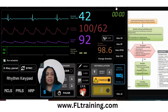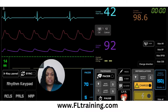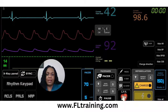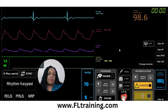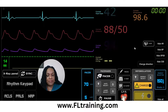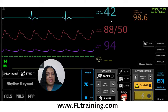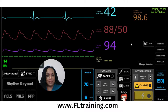We gave atropine one milligram — there was no effect. But we don't treat monitors, we treat people. Let's reassess our patient. Our patient is now complaining of being very lightheaded, and when we recheck the blood pressure, our new blood pressure is 88 over 50. My goal is to prevent an arrest. So I can go ahead and draw up the next dose of atropine, but while drawing it up, I'm also going to have my team members at the bedside prepare the transcutaneous pacemaker.